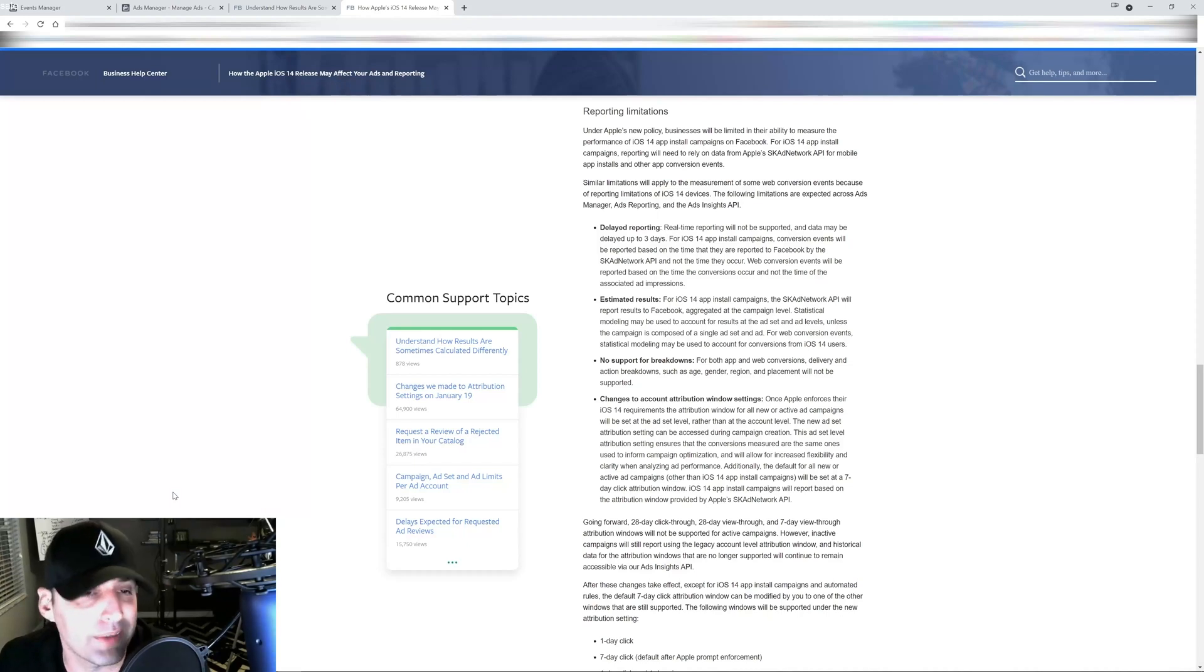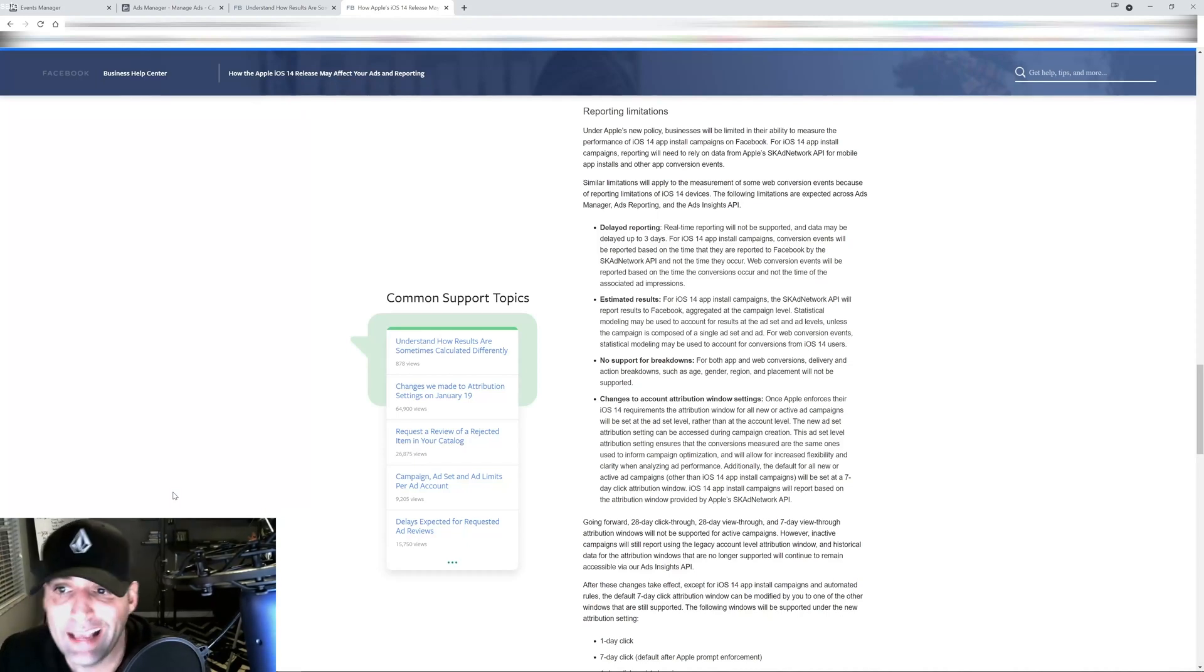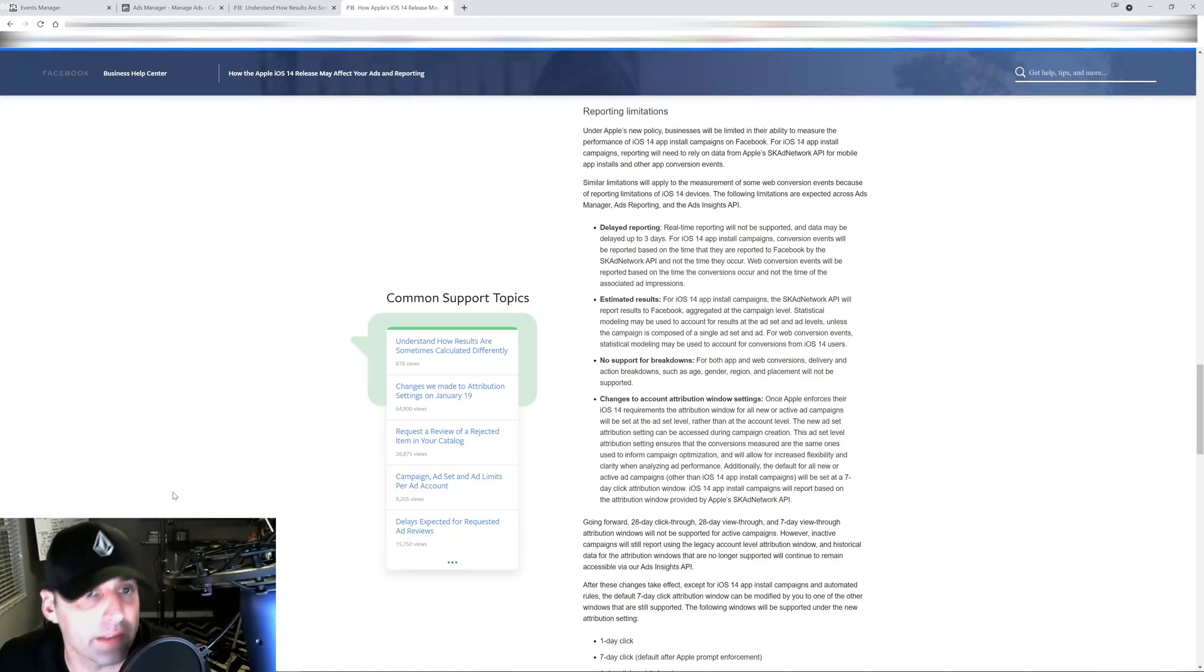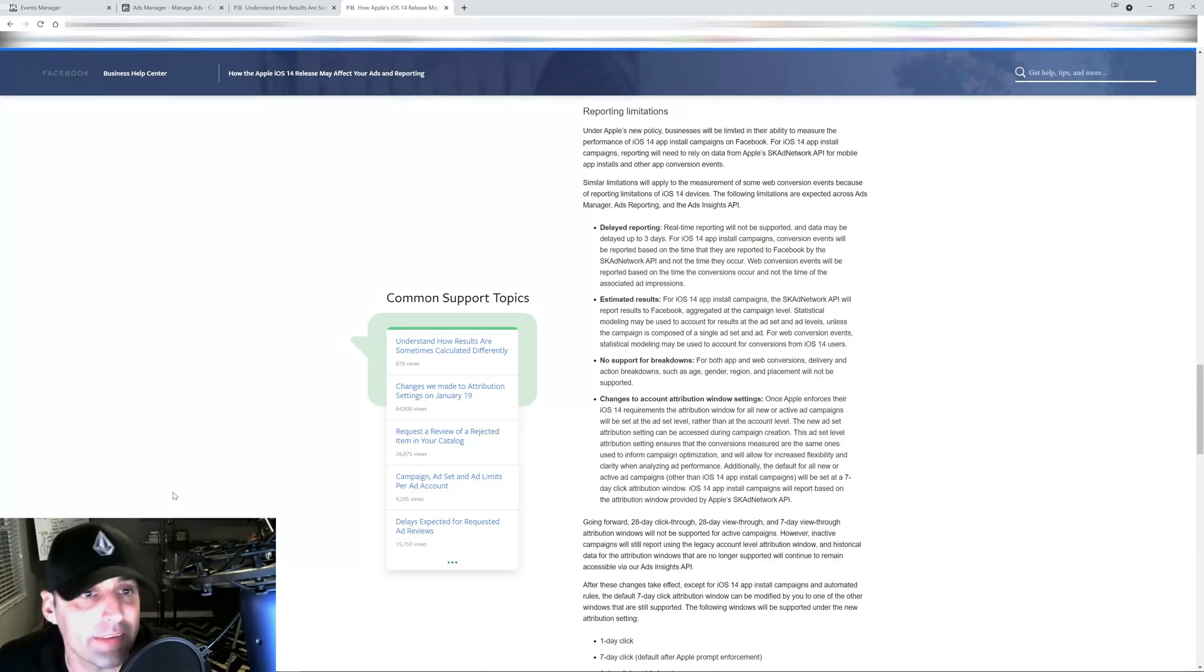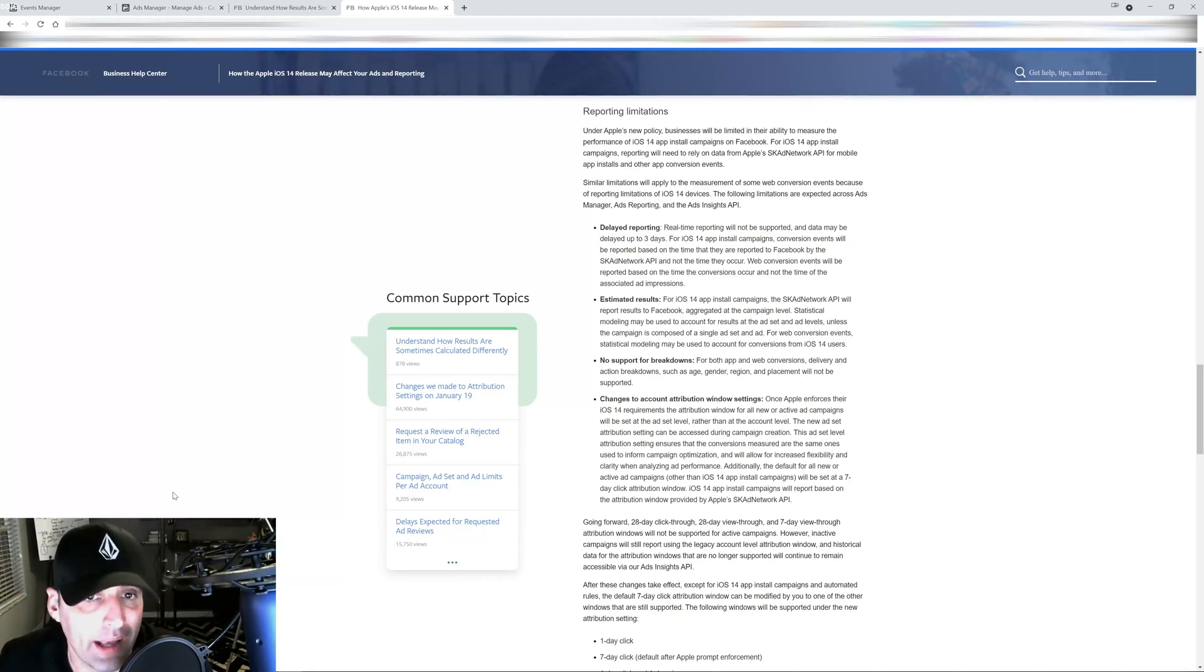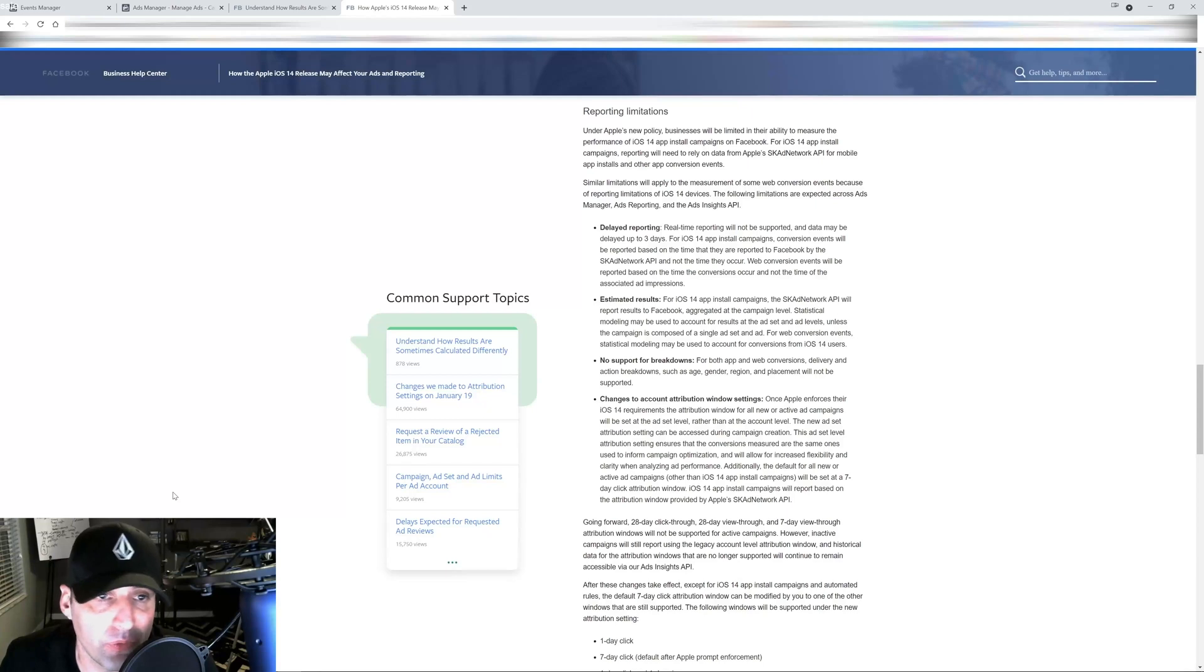Due to those changes we're moving more towards optimization automation from the Facebook end. Facebook has been pushing this for a long long time but it's still not perfect. Sometimes you can run a campaign on auto placements out of everything and will get your results.